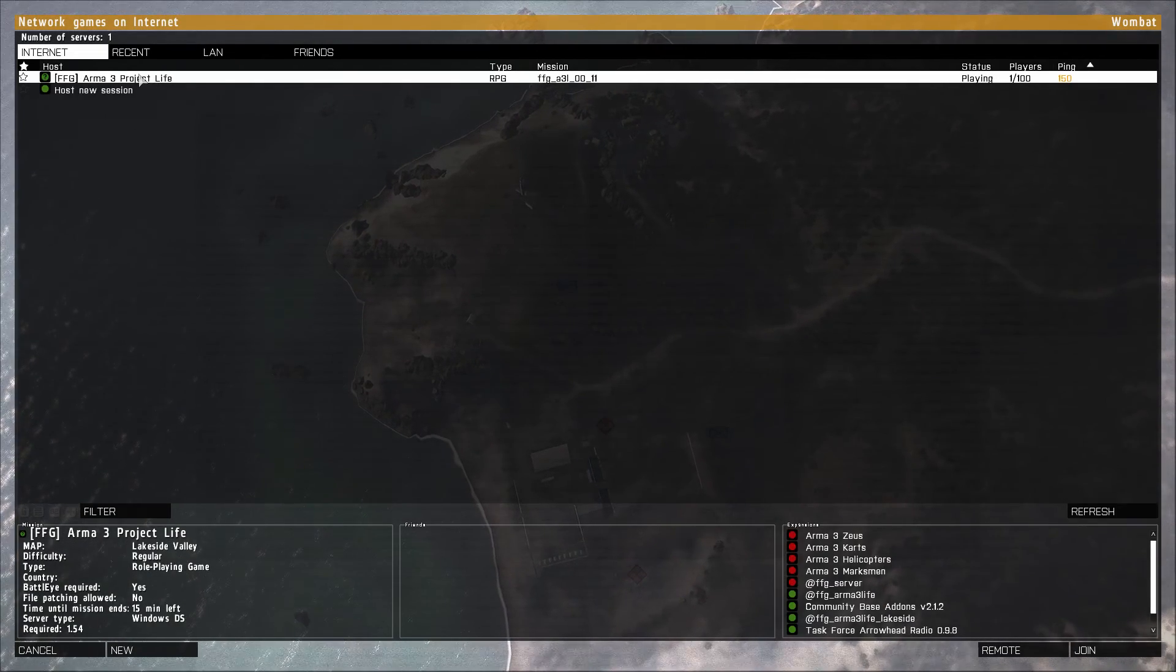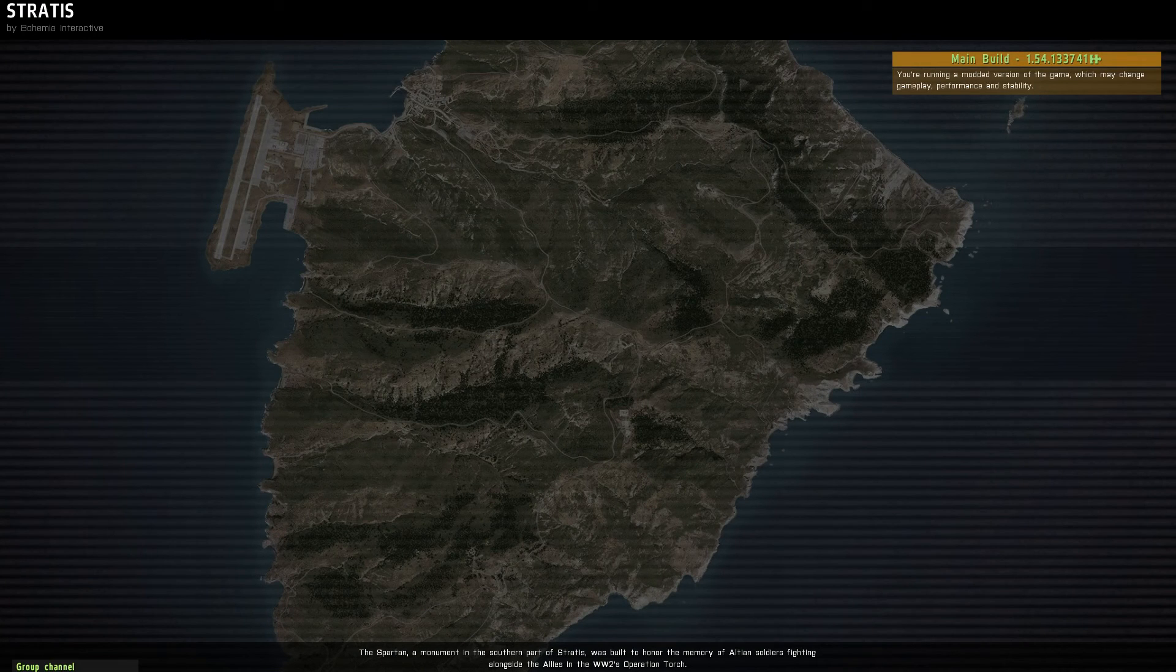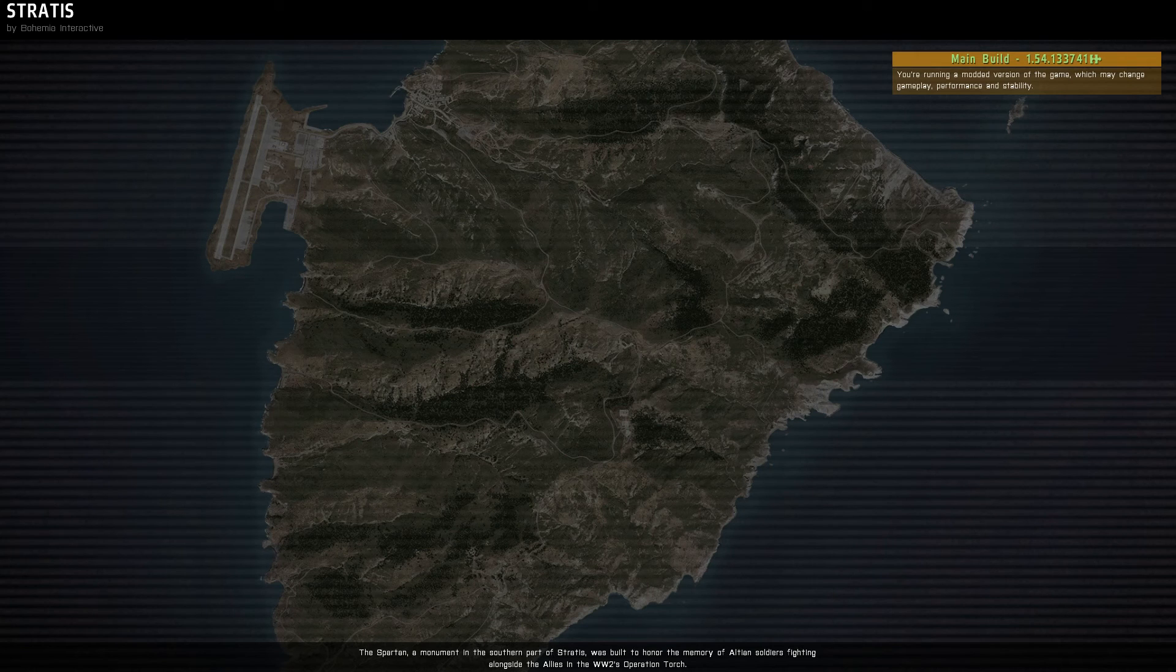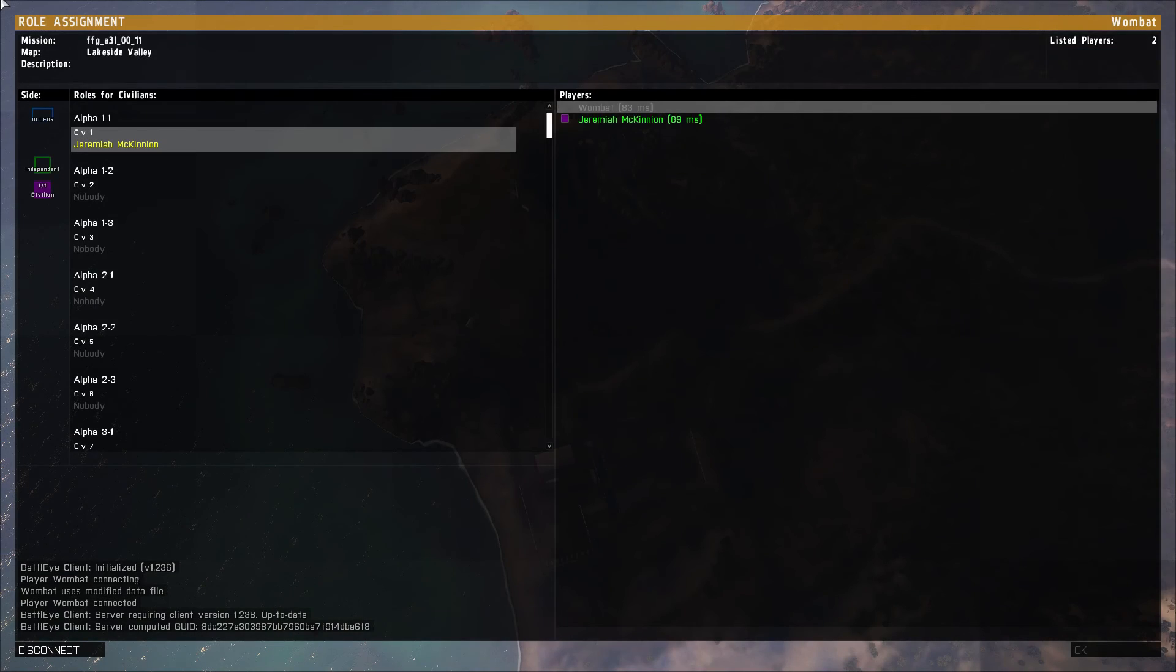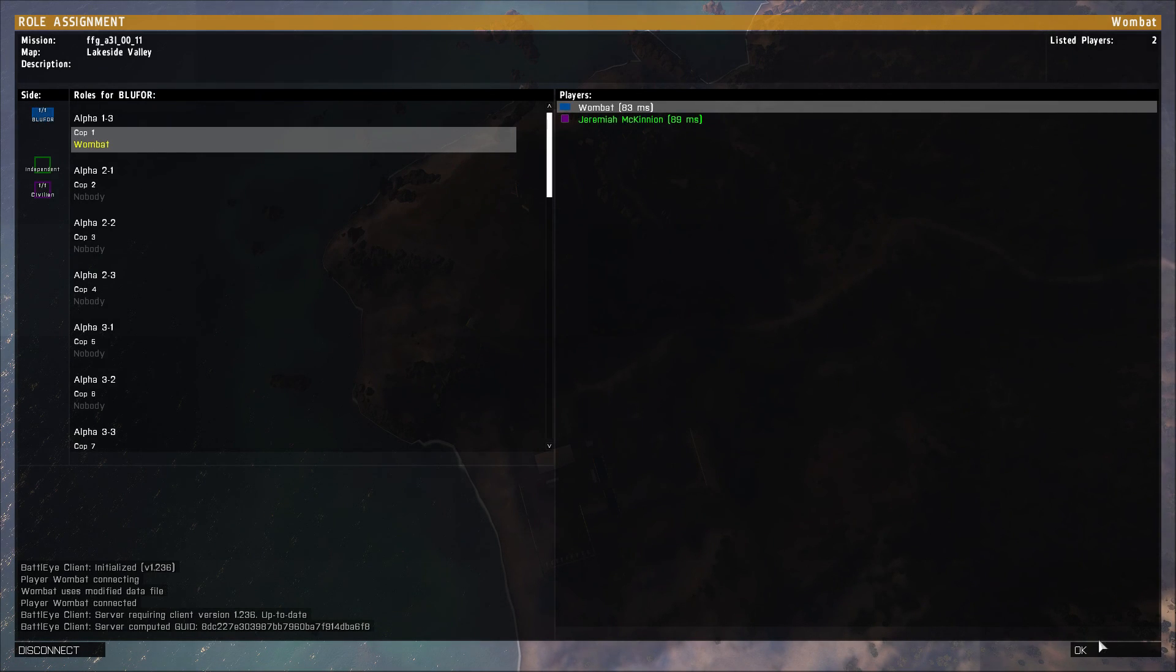So you just go ahead and double click that. Go ahead and pick your slot. See, I'm going to be cop one so I can take care of McKinnon.